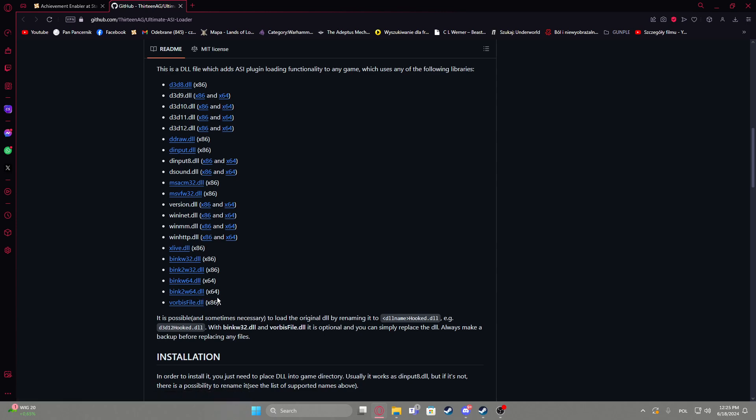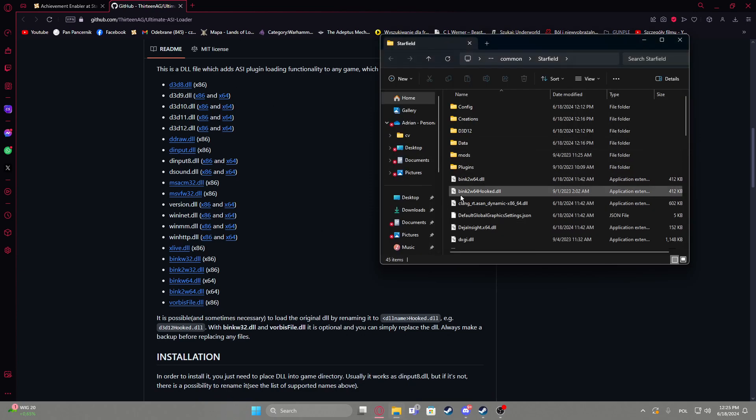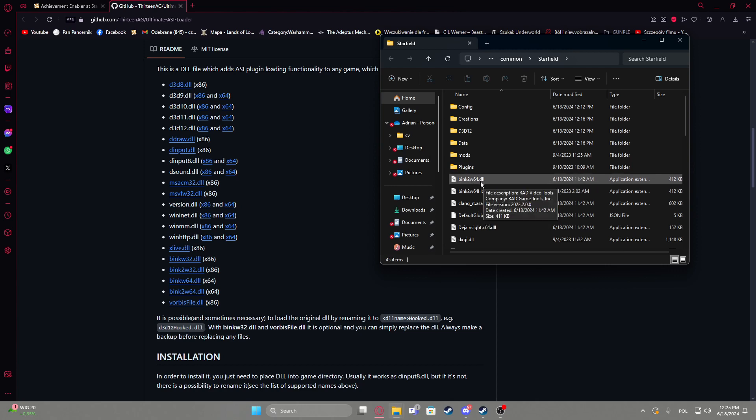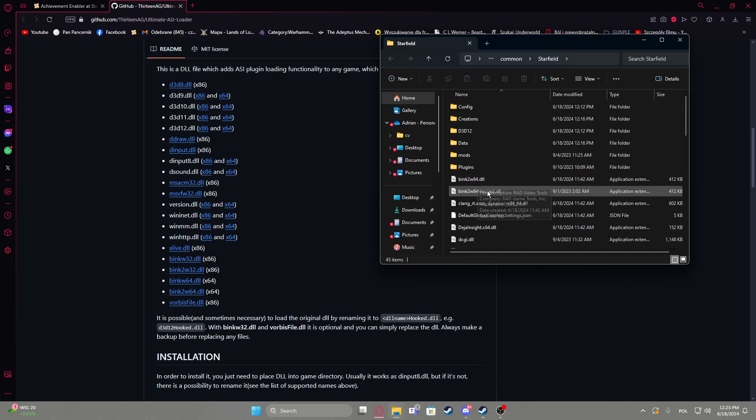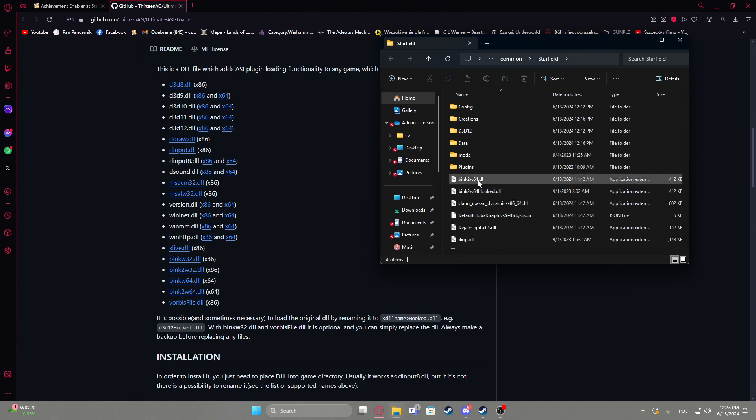When you have that downloaded we can navigate to our folder with Starfield, it should look like this, then you need to rename a file called bing2w64dll that you already have inside and rename it to hooked, so it should be bing2w64hooked.dll.